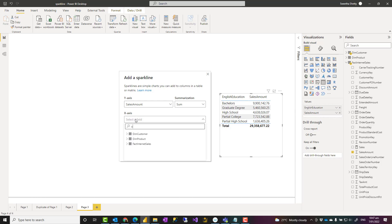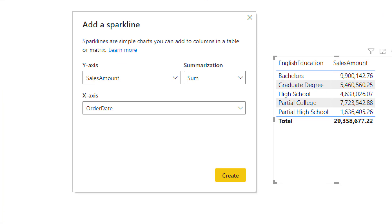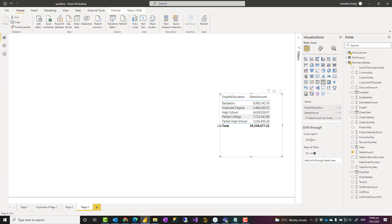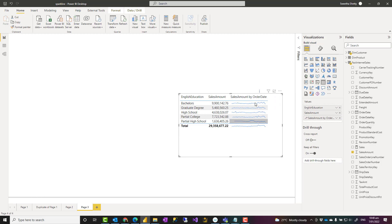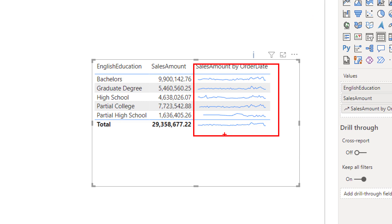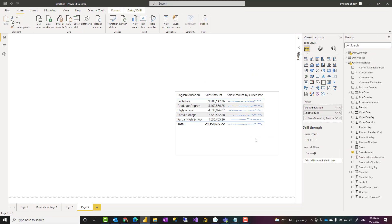So the settings I choose for my sparkline are the x-axis, y-axis, and the summarization. As soon as I click 'Create,' it creates a new field — but instead of showing values like a normal field, this is a field with sparklines. You can see these are actually line charts showing the trend over time. It doesn't show the x-axis because the x-axis is the order date, but there is minimal space to display it. It is just that simple to create a sparkline.